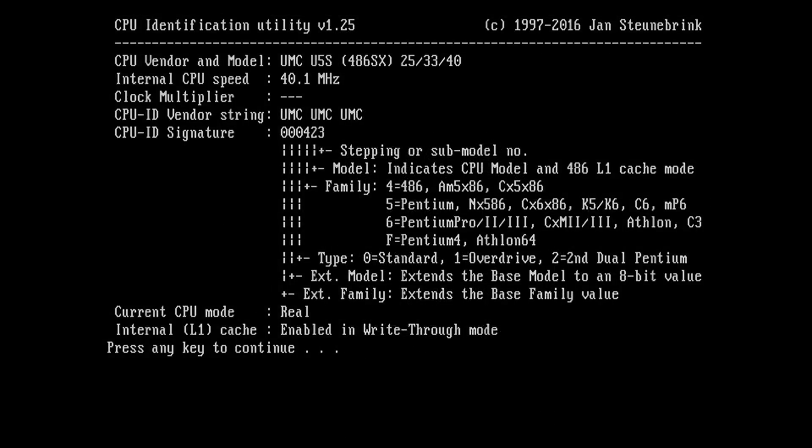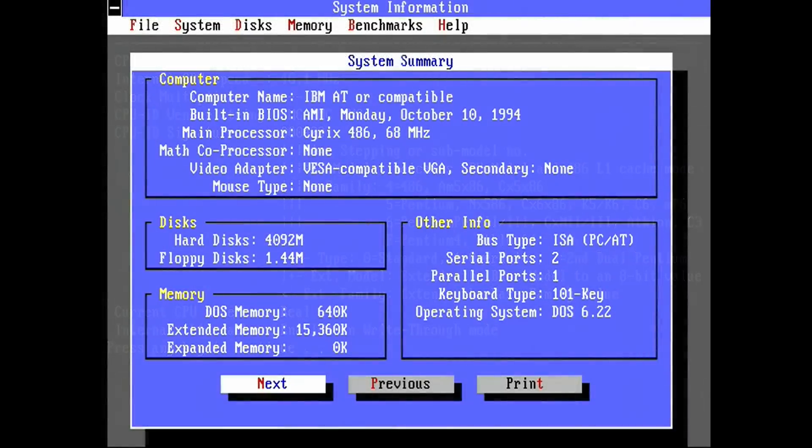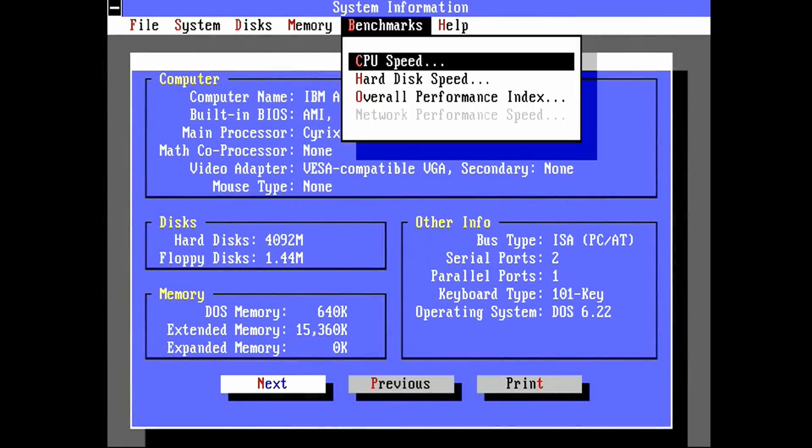Alright, so the system booted up no problem, and as you can see, CheckCPU does identify the CPU correctly. Its vendor string is interestingly just UMC repeated three times. Not sure why they did that, but okay.